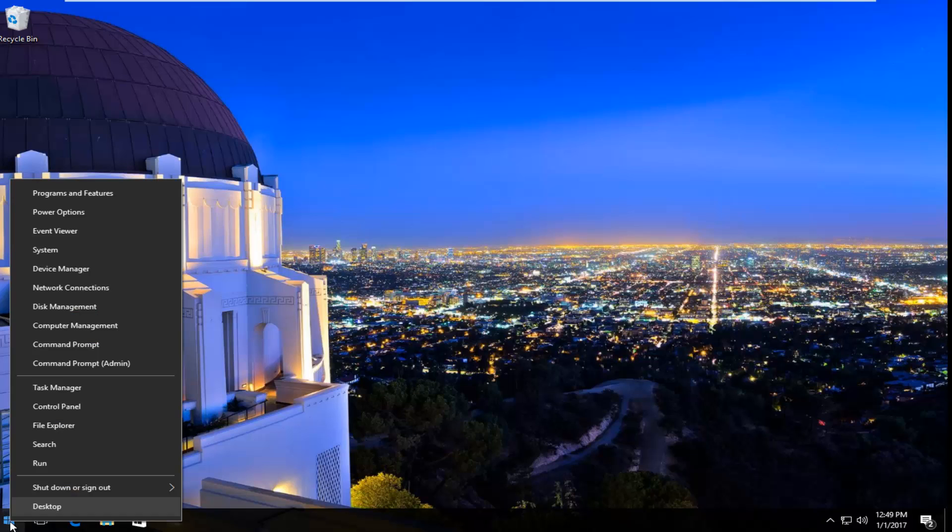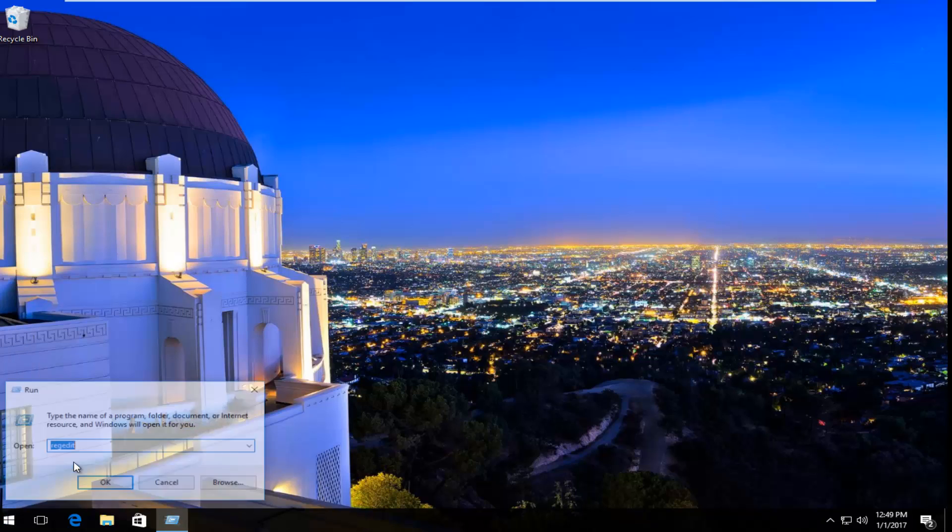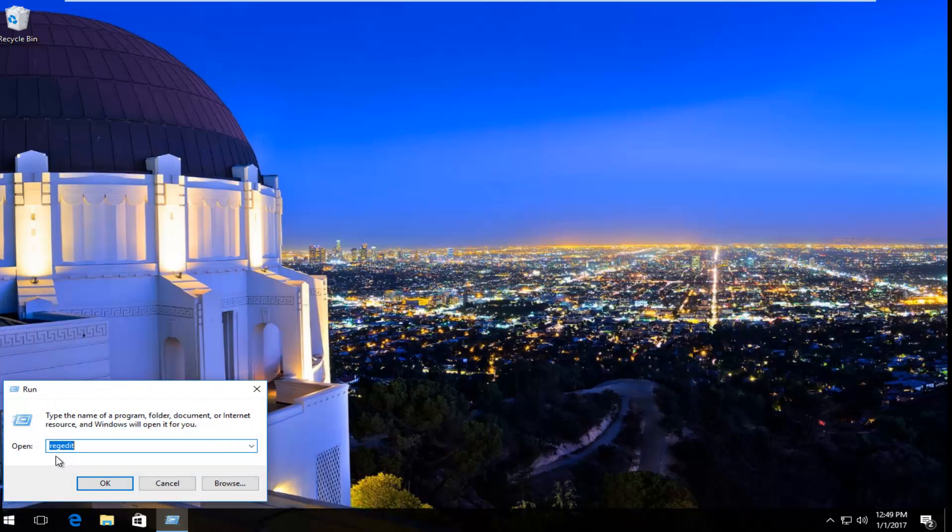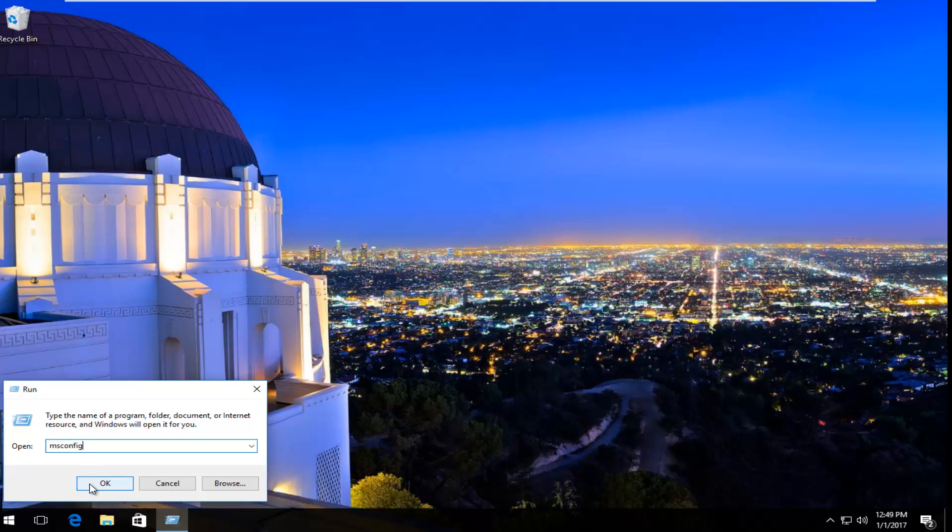We're going to start by right clicking on the start button and then the third option from the bottom, left click on Run from this menu. Now you want to type in msconfig, so msconfig c-o-n-f-i-g and then hit OK.